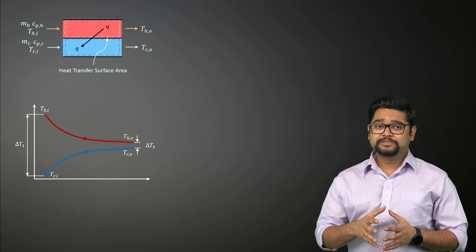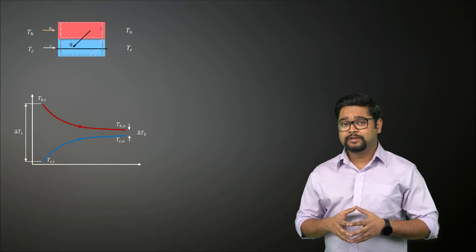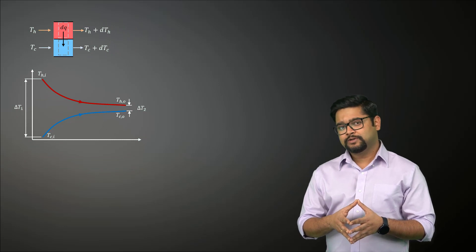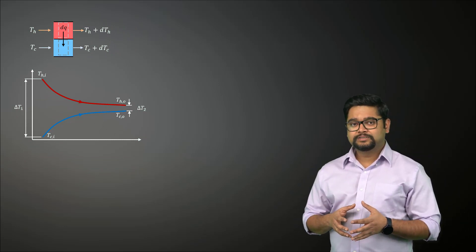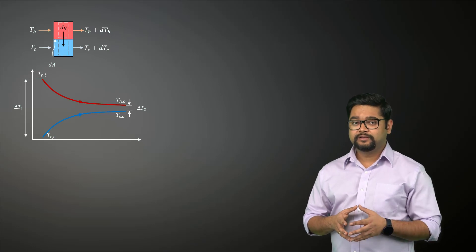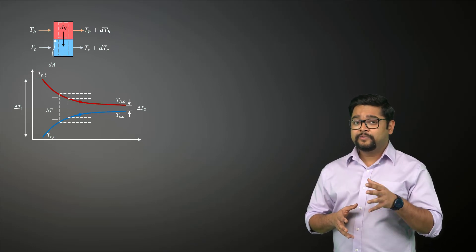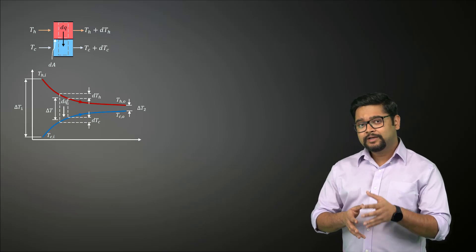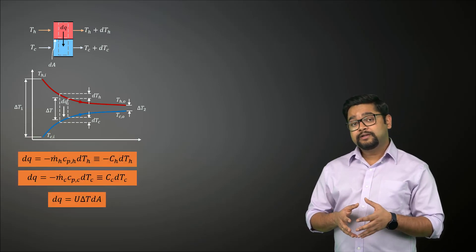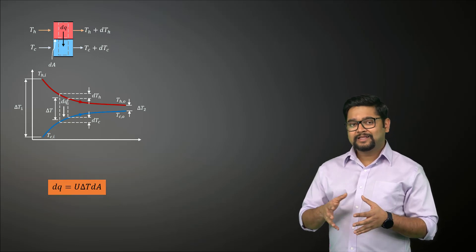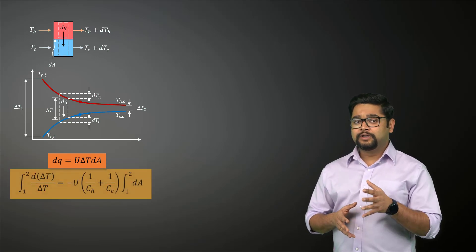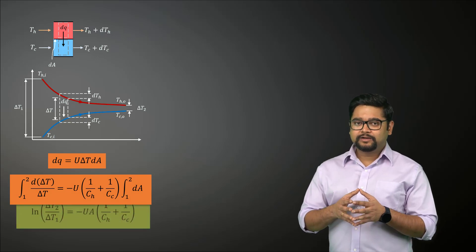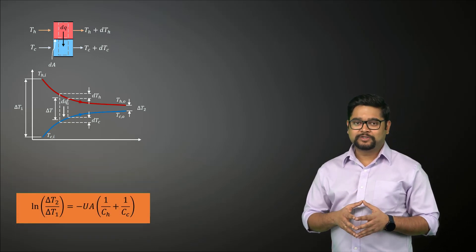Let's apply energy balance to a corresponding differential element in the hot and cold side of the heat exchanger. Each of these elements is of length dx and has a heat transfer surface area of dA. We can now express the heat transfer across the surface area dA using this expression where delta T is the local temperature difference between the hot and the cold fluid. Substituting for dQ and integrating across the heat exchanger, we obtain the following expression.